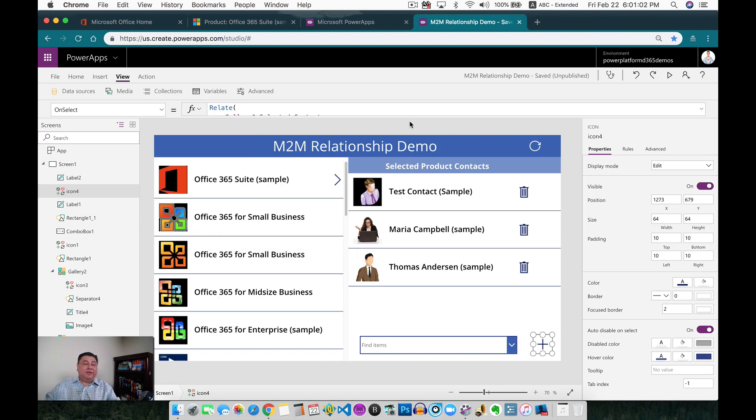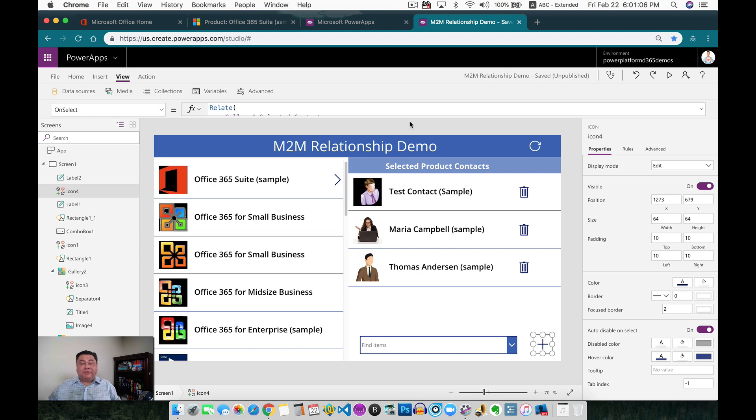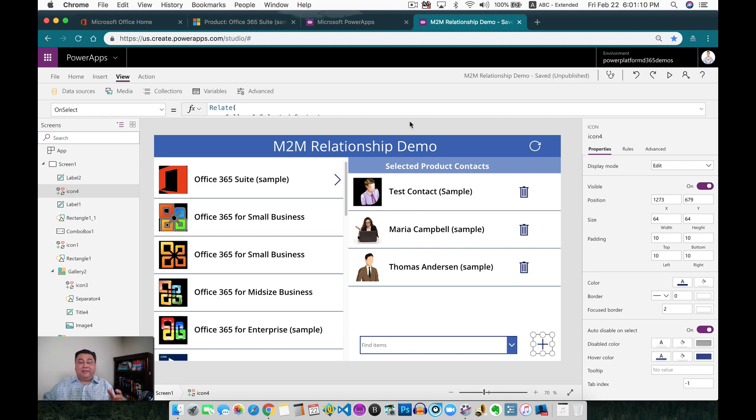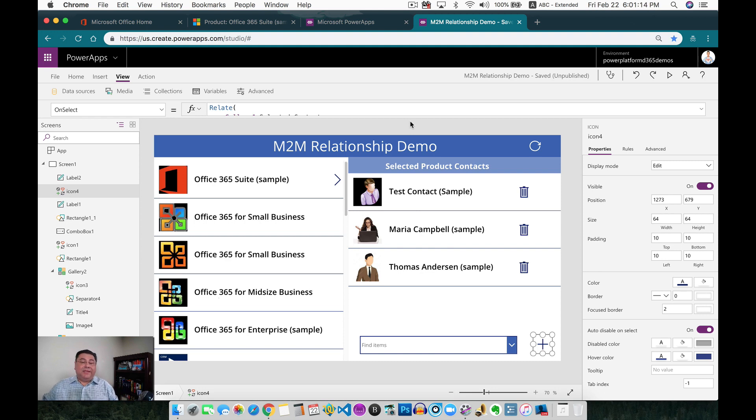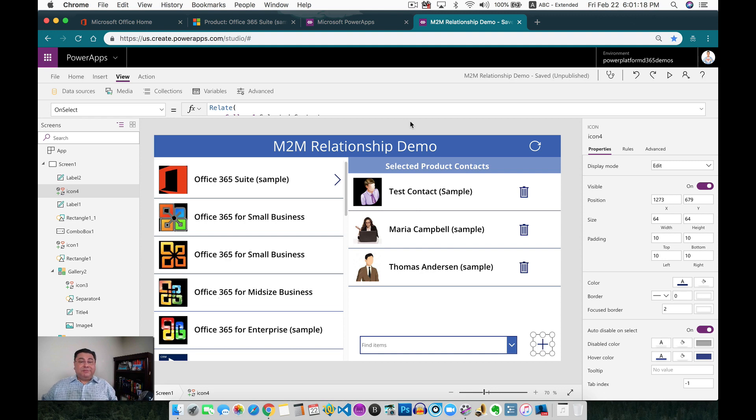Other ways to create the relationship would be creating a brand new record using the patch. But this one is actually a brand new function, and it's very easy to manage, very easy to handle, and very easy to update and change. So hope you enjoyed this video. Thank you. Bye.